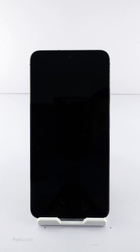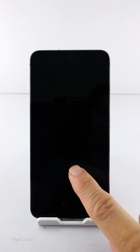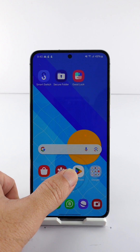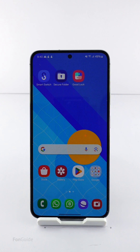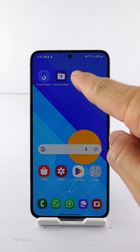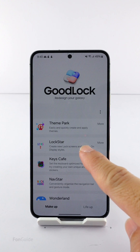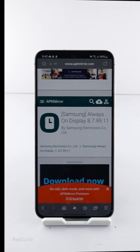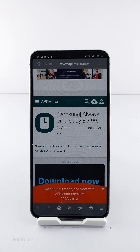After updating your Galaxy S23 to One UI 6.1, you might notice that you can no longer personalize the AOD clock style. Samsung is fixing this by updating the AOD and Lock Star versions, letting you customize the AOD individually via Good Lock and the Lock Star module for changing the clock style.